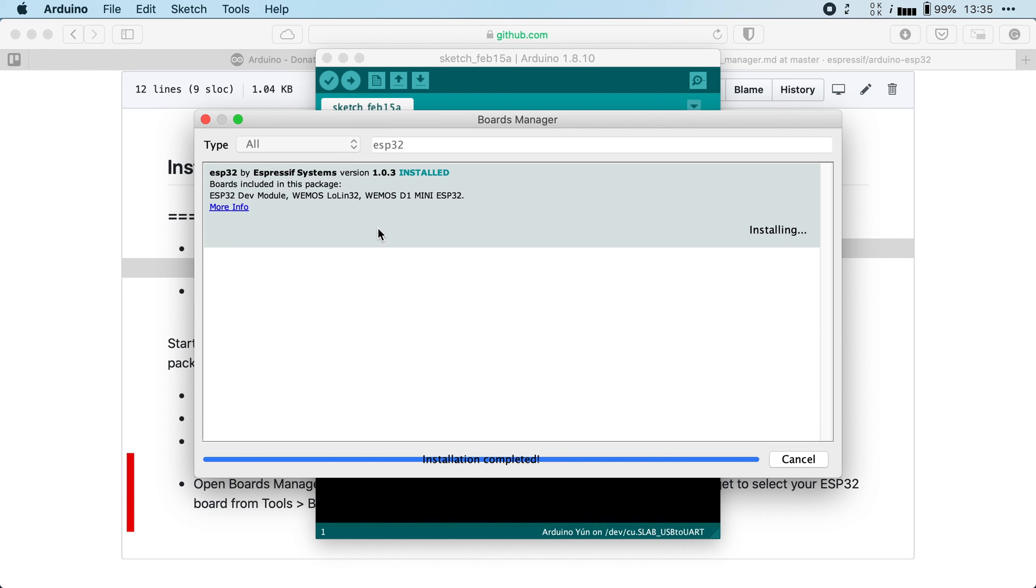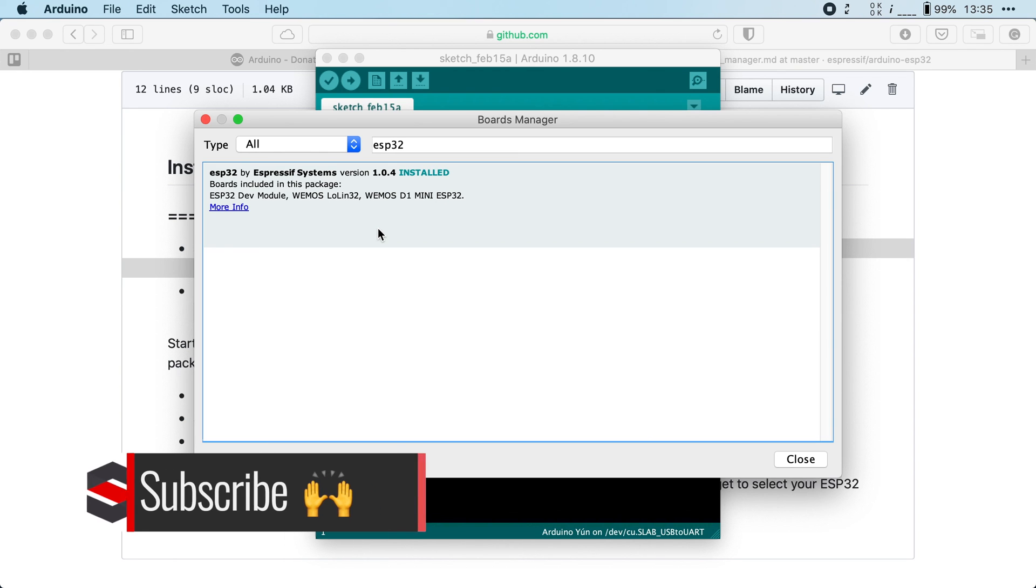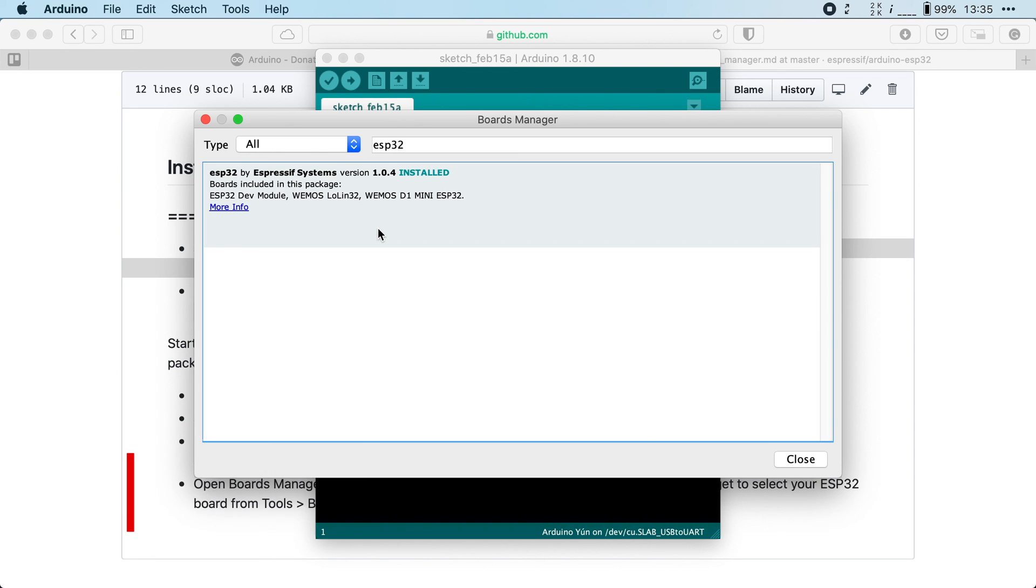Don't forget to subscribe and check out the rest of the series if you want to learn more about Arduino and the ESP32.